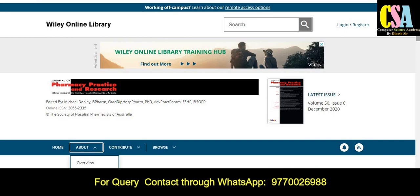Friends, if you are looking for an appropriate journal and fast publication channel especially on your topic, ping me through my WhatsApp group. The WhatsApp link and number are available in the description box. You can also join my WhatsApp group. Thank you friends for watching this video, and if you have not subscribed the channel, please subscribe. Thank you friends.